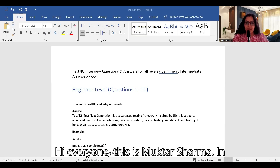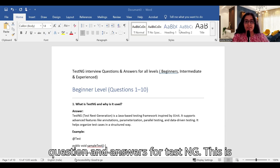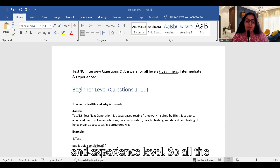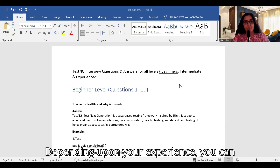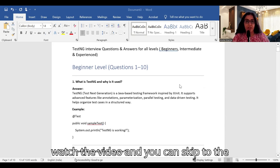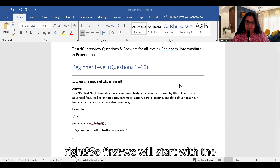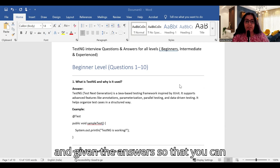Hi everyone, this is Mukta Sharma. In this video we will discuss interview questions and answers for TestNG. This is for beginner level, intermediate level, and experienced level. We will consider all the questions one by one. Depending upon your experience, you can watch the video and skip to the level where you want to see.